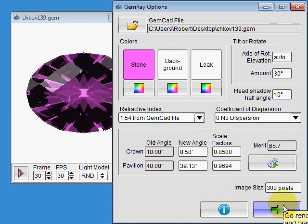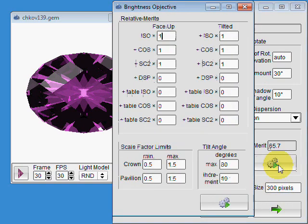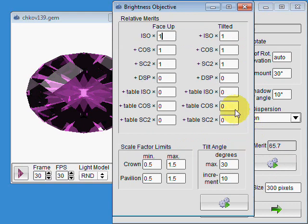Another point is, sometimes you want good face-up brilliance at the expense of everything else. Don't care anything at all about anything but face-up brilliance.